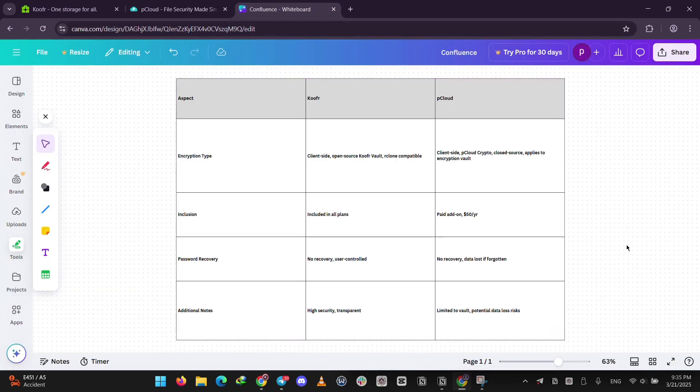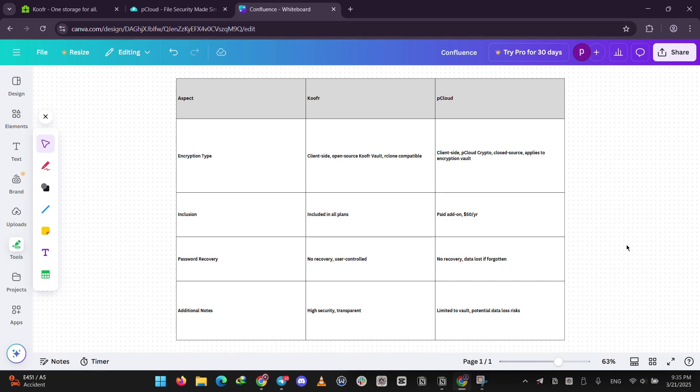So, how do they stack up? Price-wise, PCloud's lifetime deal can save money up front, while Koofr's subscriptions include more features from the start. Security's stronger with Koofr since encryption's free, but PCloud charges extra. For features, Koofr connects to other clouds, while PCloud shines with its music player. Privacy? Koofr avoids tracking. PCloud uses some trackers, which might bug you.